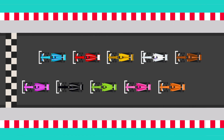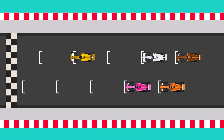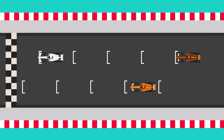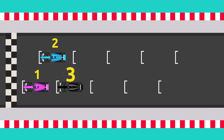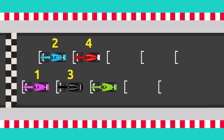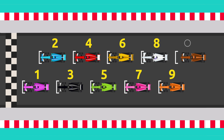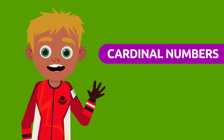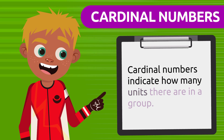First, we're going to count how many cars will be participating in the race. Luckily we know numbers — they can be very helpful. Let's see how many cars there are: one, two, three, four, five, six, seven, eight, nine, ten. That's right, there are ten cars! We used cardinal numbers to count the cars.